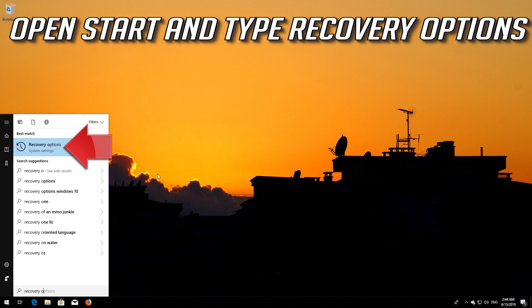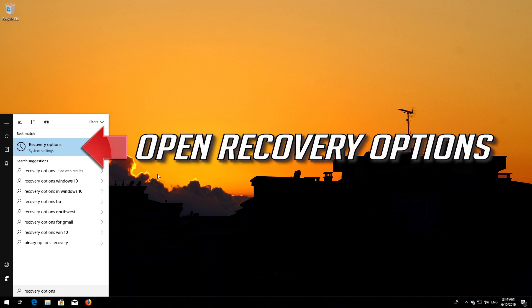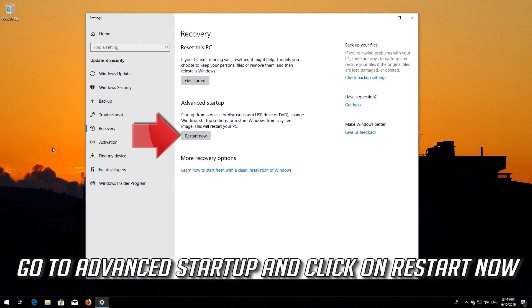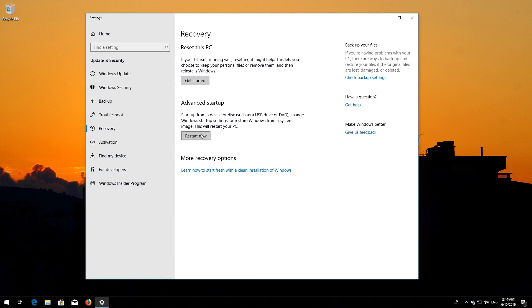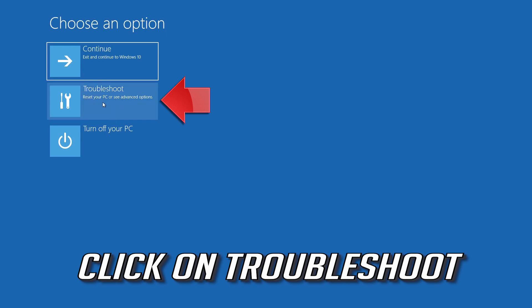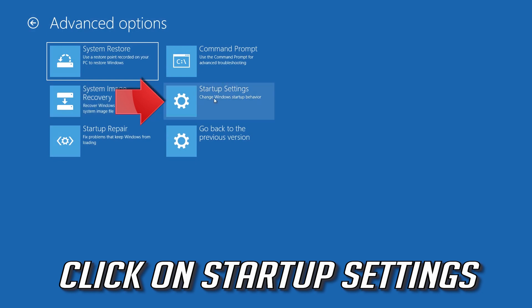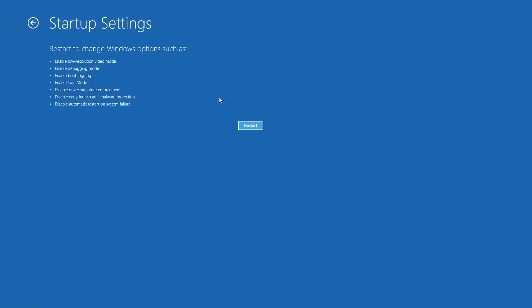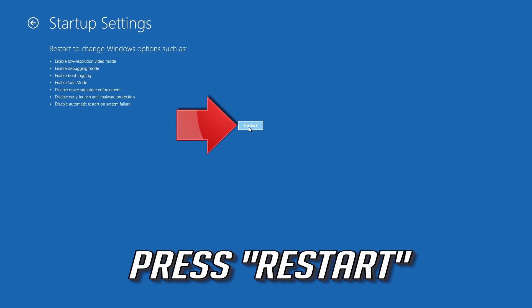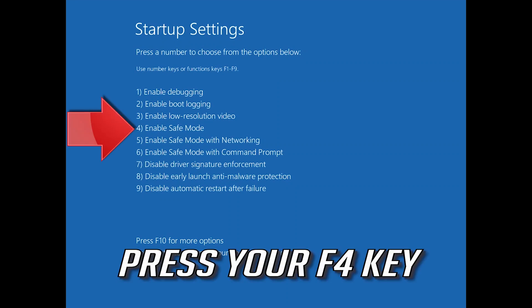Open Start and type Recovery Options. Open Recovery Options. Go to Advanced Startup and click Restart Now. Click on Troubleshoot, then Advanced Options, then Startup Settings. Press Restart. Press your F4 key to boot into Safe Mode.